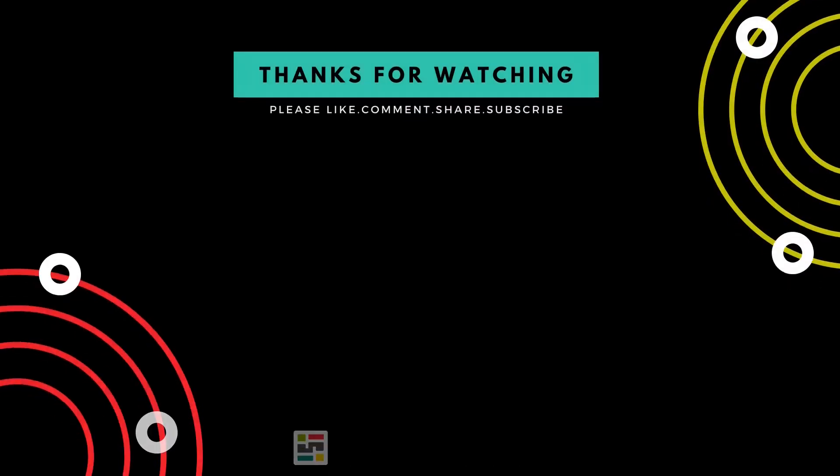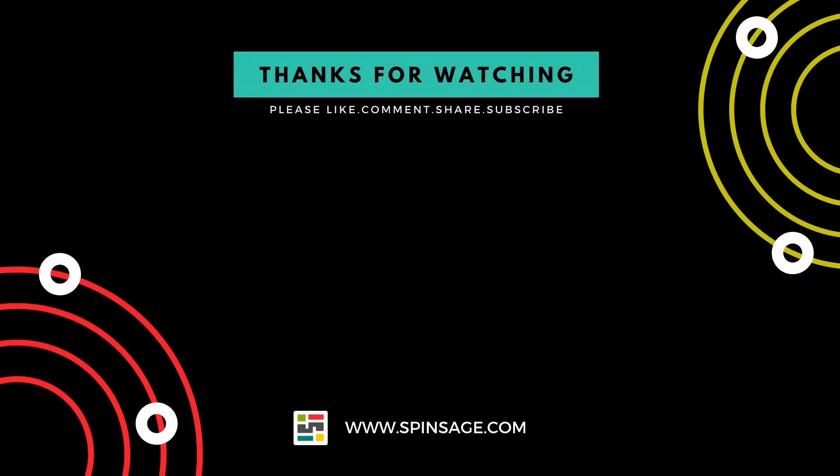At Spinsage, we provide digital consultancy services, including web and mobile app development. For inquiries, please visit Spinsage.com.